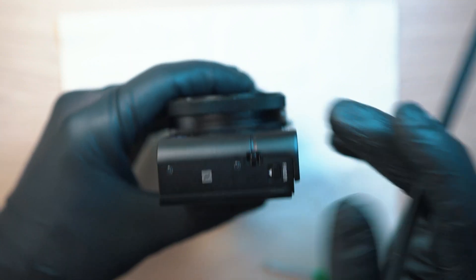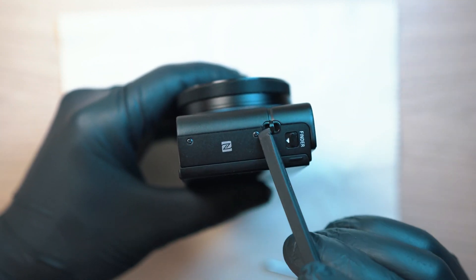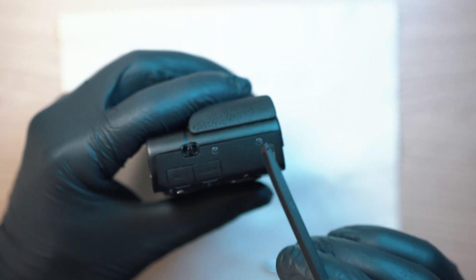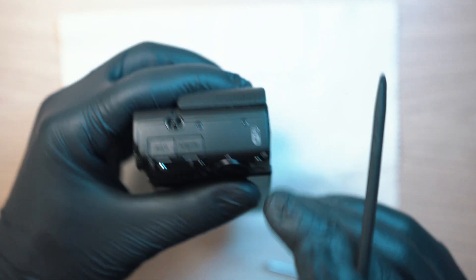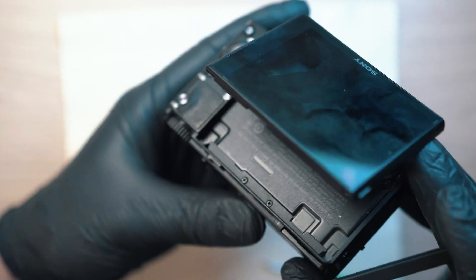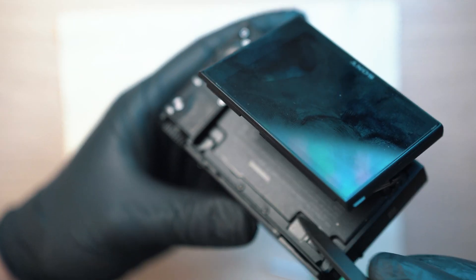Moving on, two screws on the left side, two on the right side, and last two on the back behind the display.